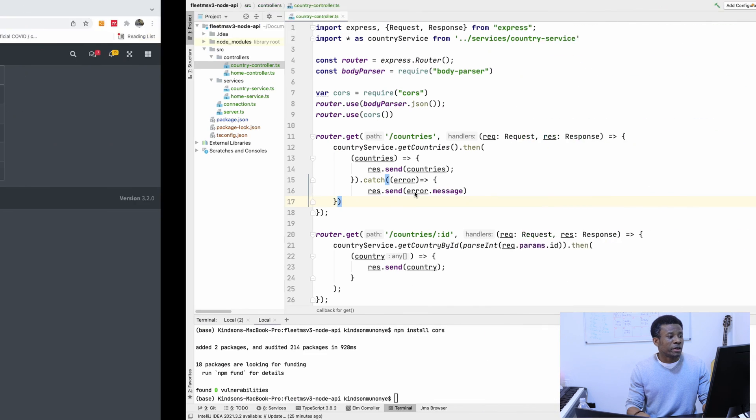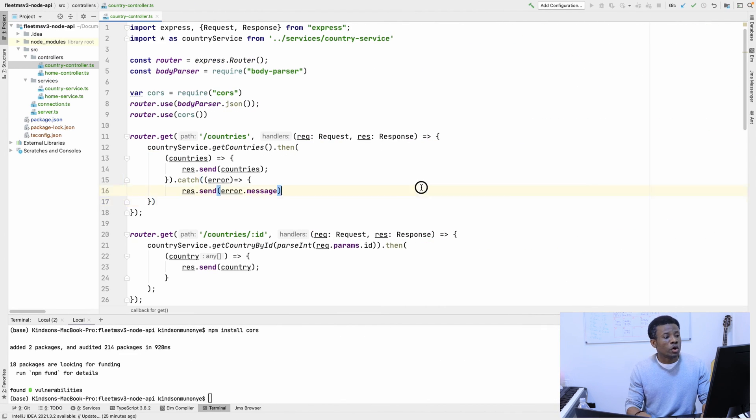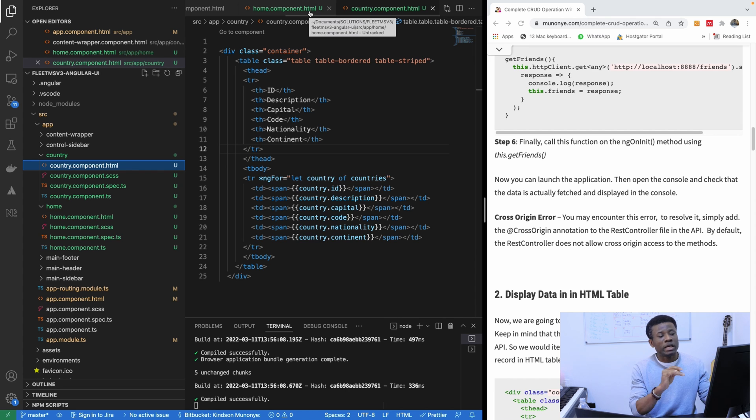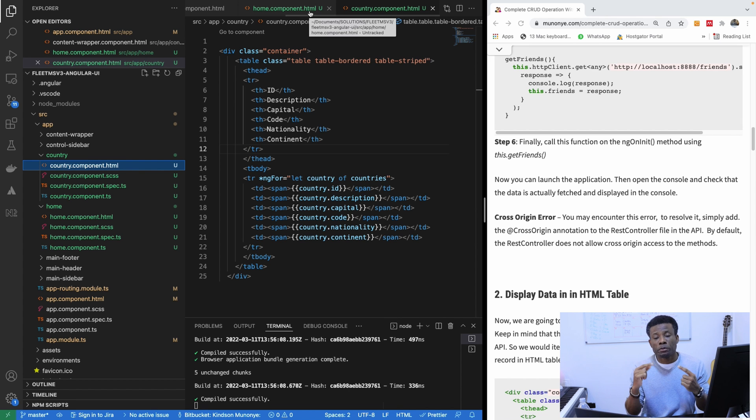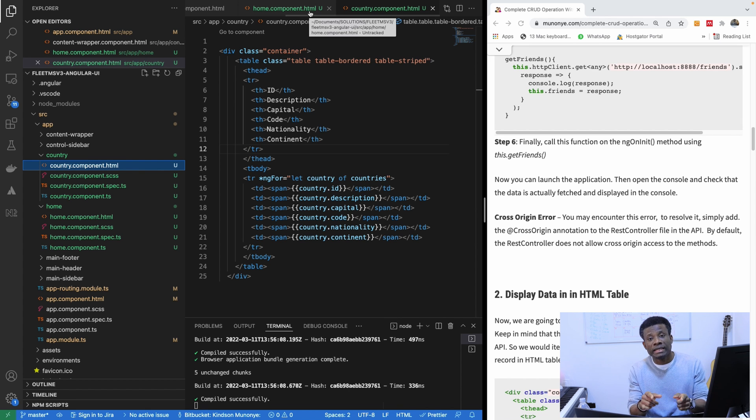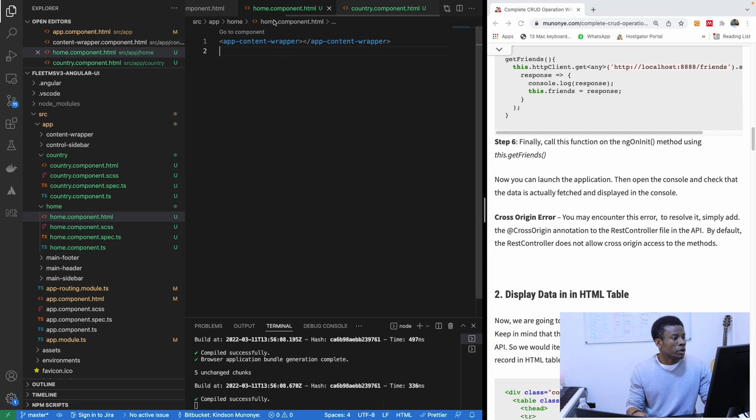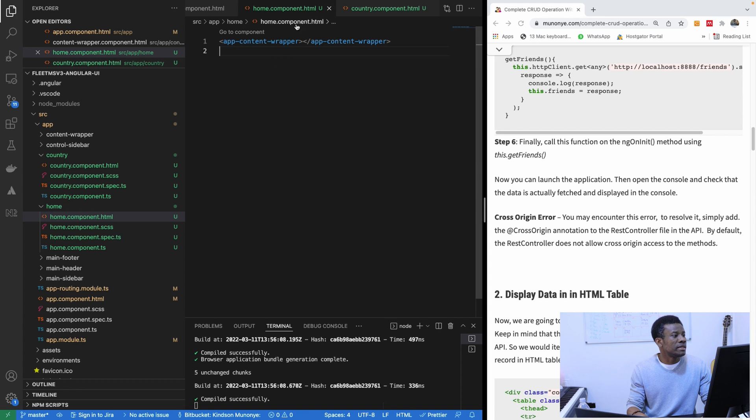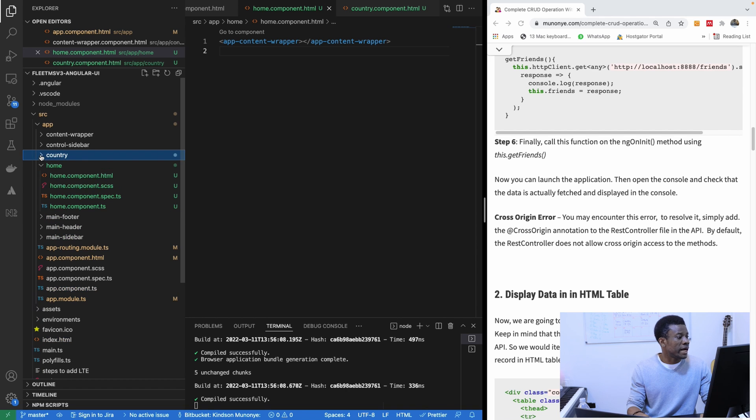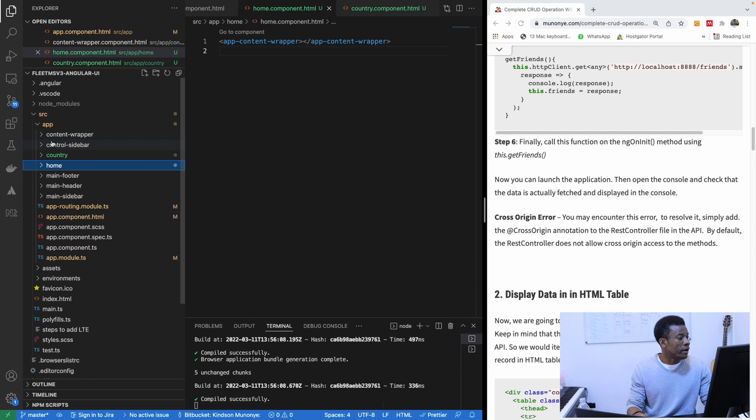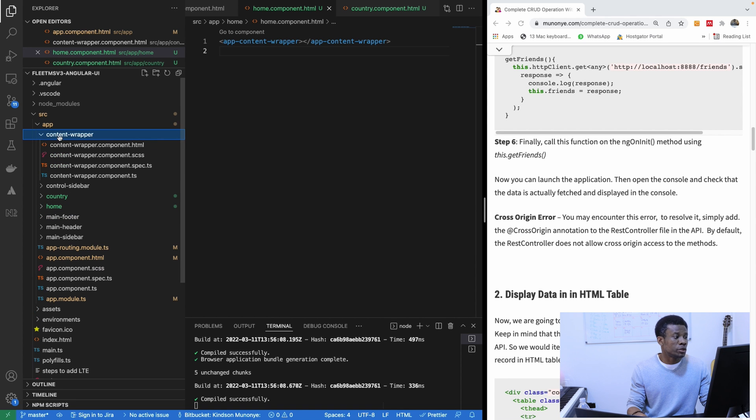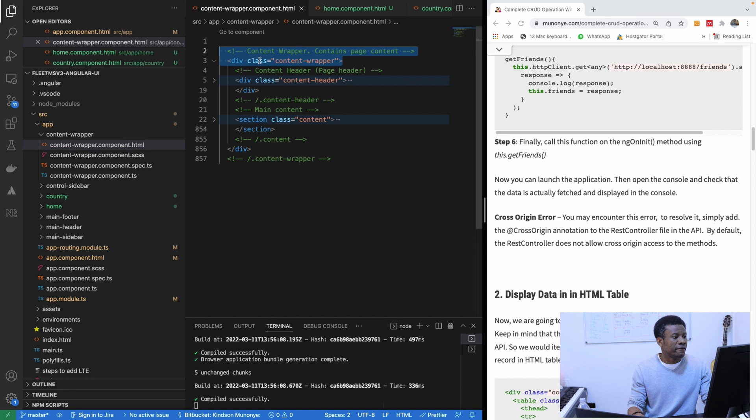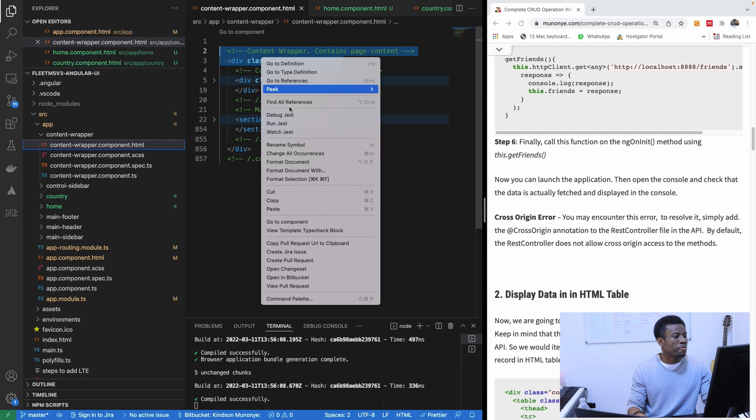The reason is because there is something called content wrapper. So I'm going to take that content wrapper and move it away from the home and put it onto the app component so the other components can actually also use the content wrapper. So I'm going to go to the home, not this one, but I'm going to go to the actual content wrapper, this one.